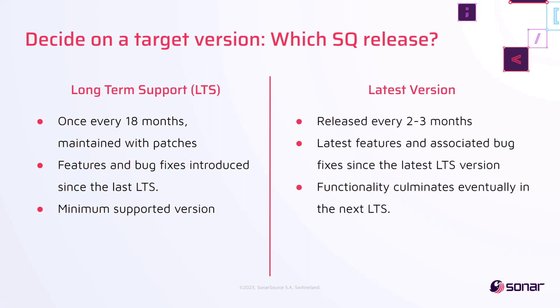In addition to the LTS, SonarQube releases latest versions every 2-3 months. These latest versions correspond to the incremental functional changes within the major release cycle that will eventually culminate in the next LTS. So the choice is yours, you can either upgrade to the LTS version or the latest version.